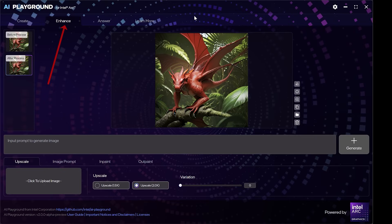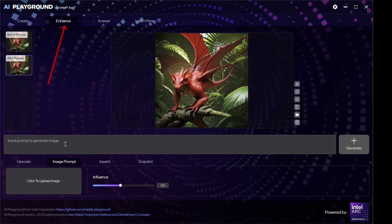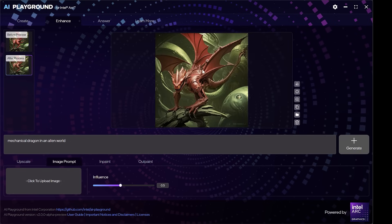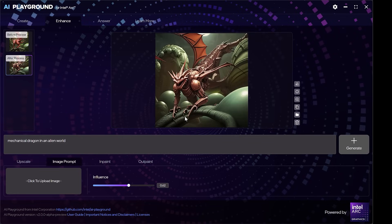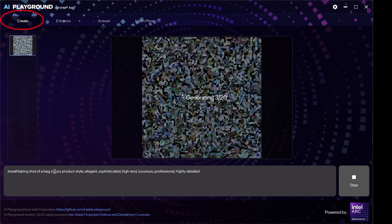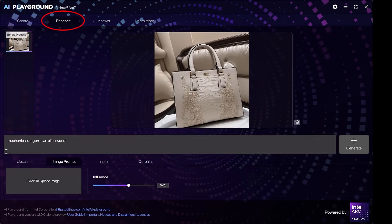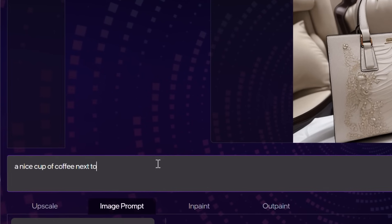Let's take the same image from create to enhance. You can, of course, choose any image you like. You can upscale the image. I'll choose a prompt in order to make my dragon mechanical. If you're not happy with the result, add more influence to the prompt and you can see how it's getting more mechanical. This will, of course, work on any type of image. For example, I'm generating a bag. I'll take it from create to enhance and I'll add a cup of coffee next to the bag.